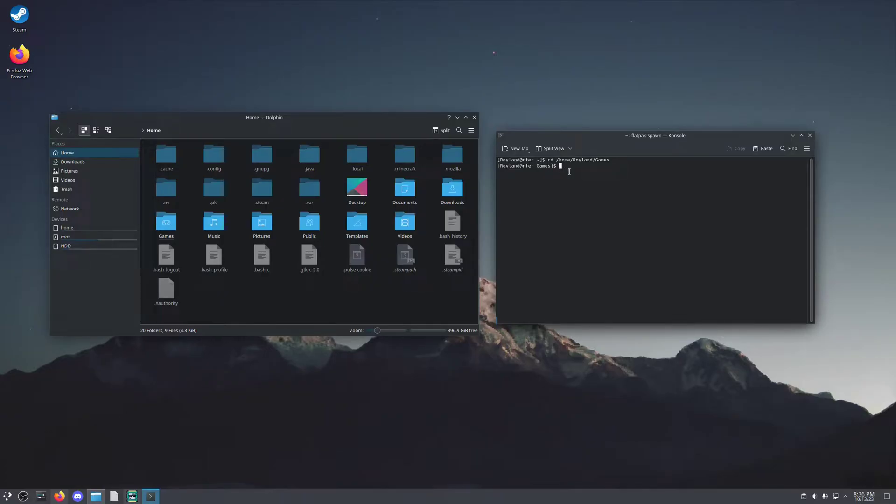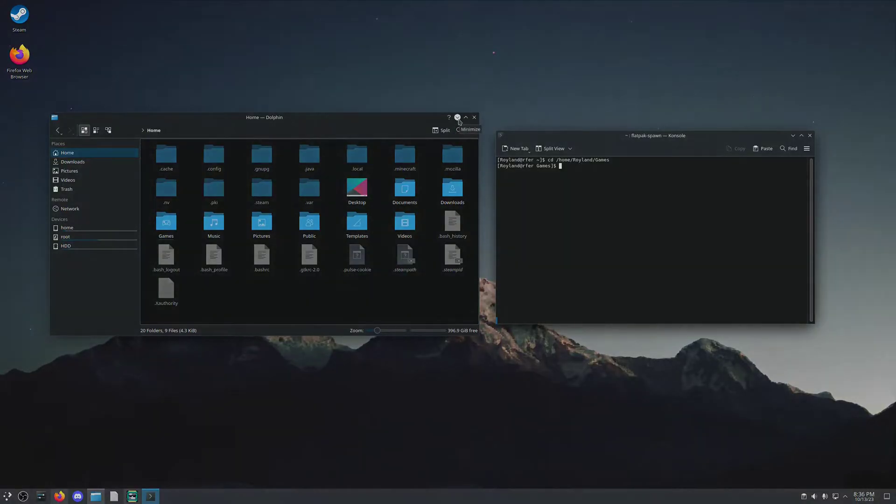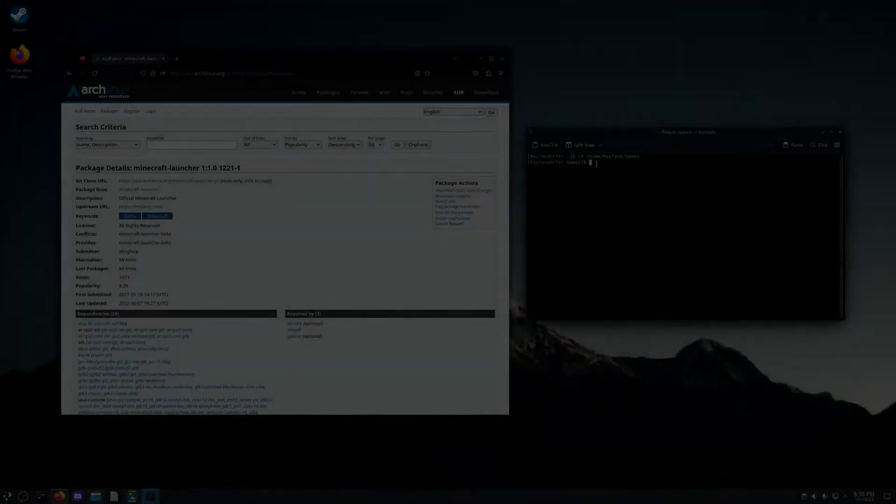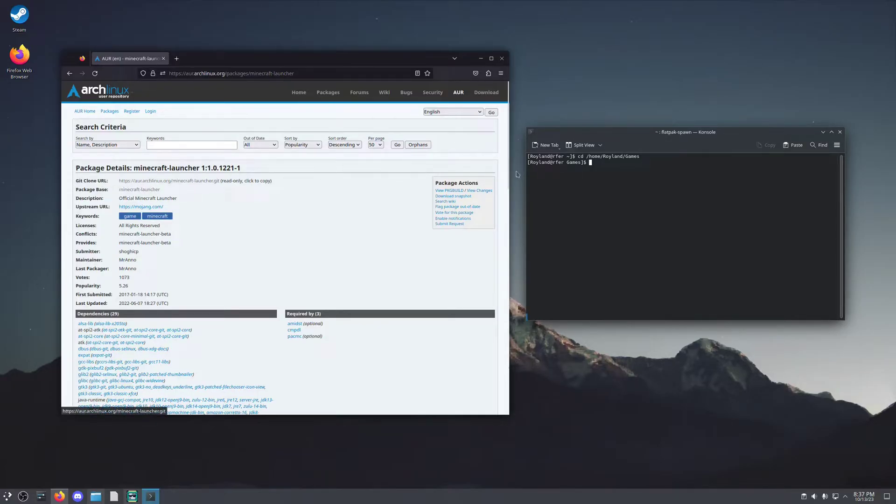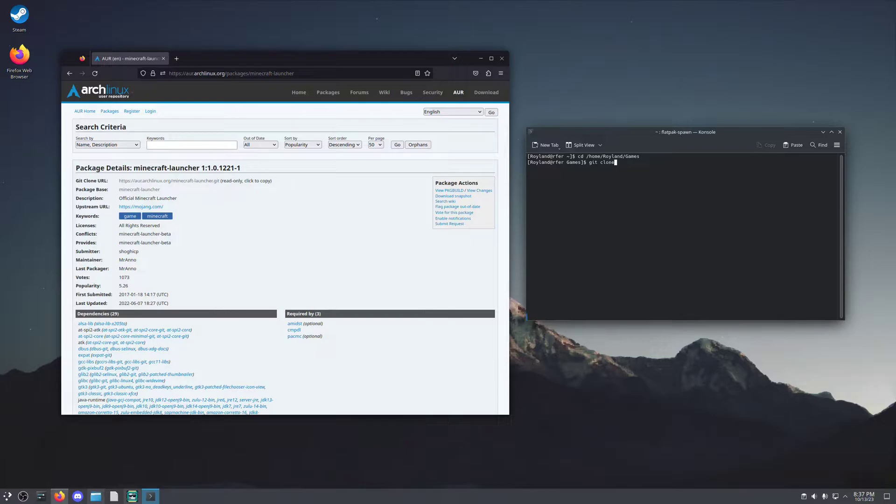Then we're going to use the URL, which you can find in the video description. Once you have pulled up the URL, you're going to come up to this page here with the git clone URL. In order to use this, now that we are in the games folder, we can use the command git clone, and then we're going to copy that link into there.